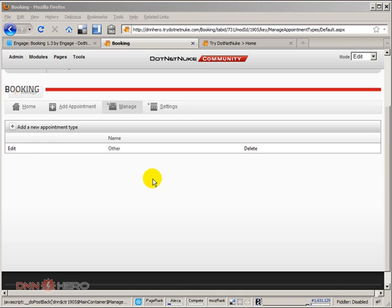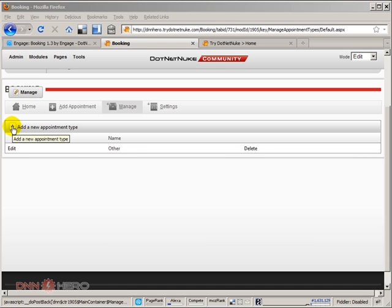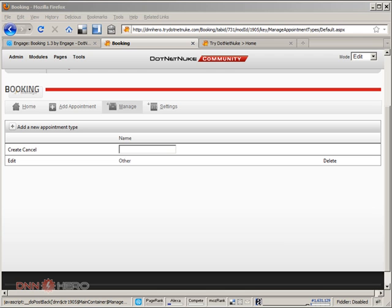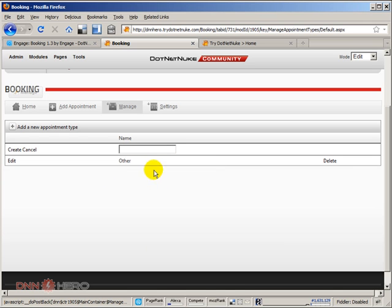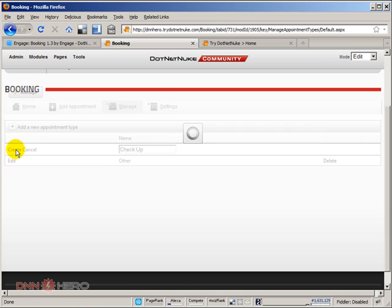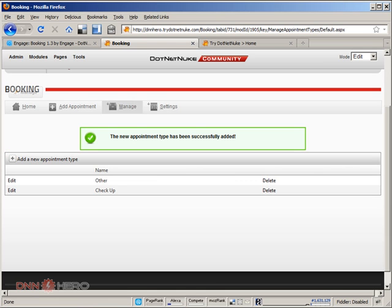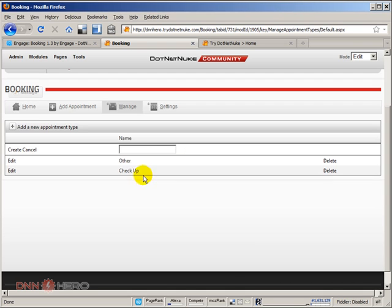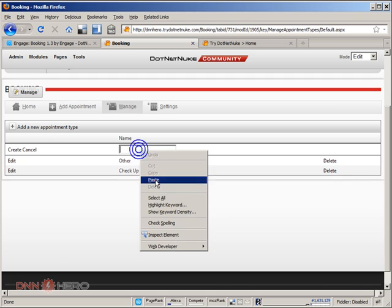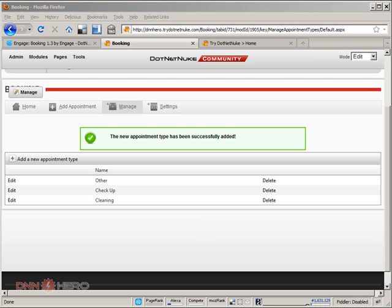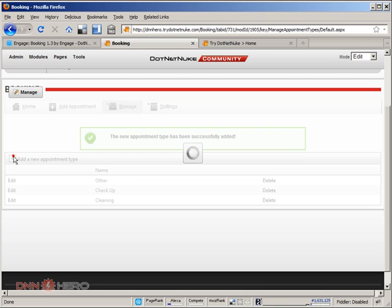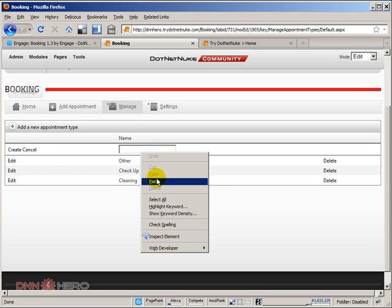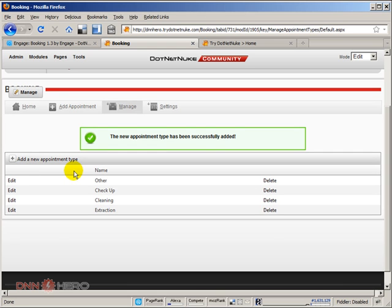I just left other and I'm going to add two, actually three new types of appointments. I'm just going to create one called Checkup. Click Create. Let's add another one called Cleaning. Create again. And let's create a third one called Extraction. So again, just to exemplify in a dentist type of scenario.